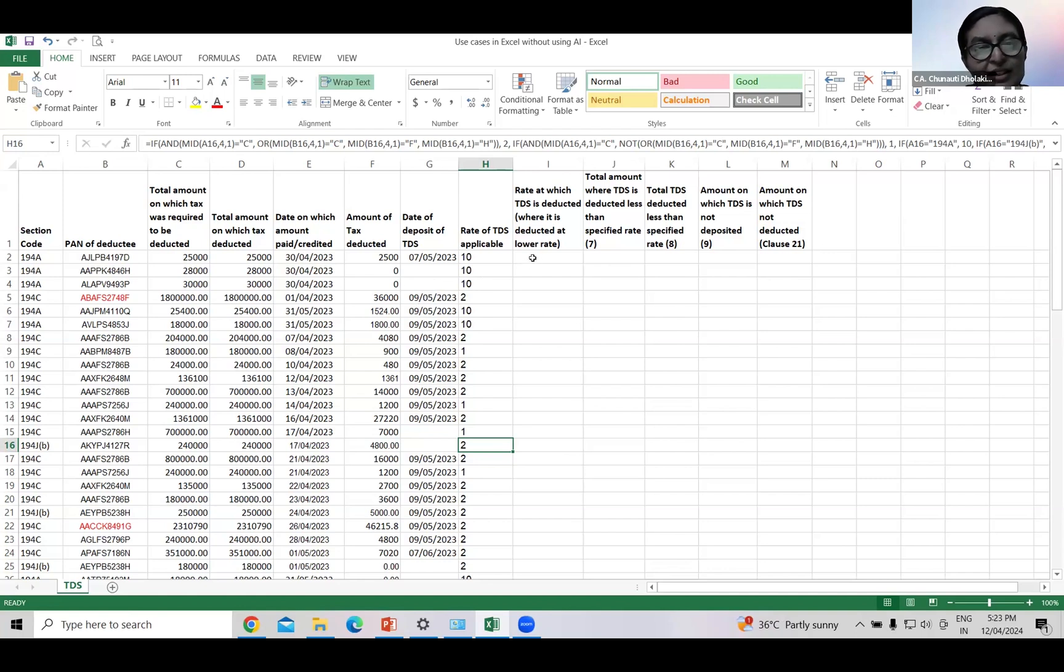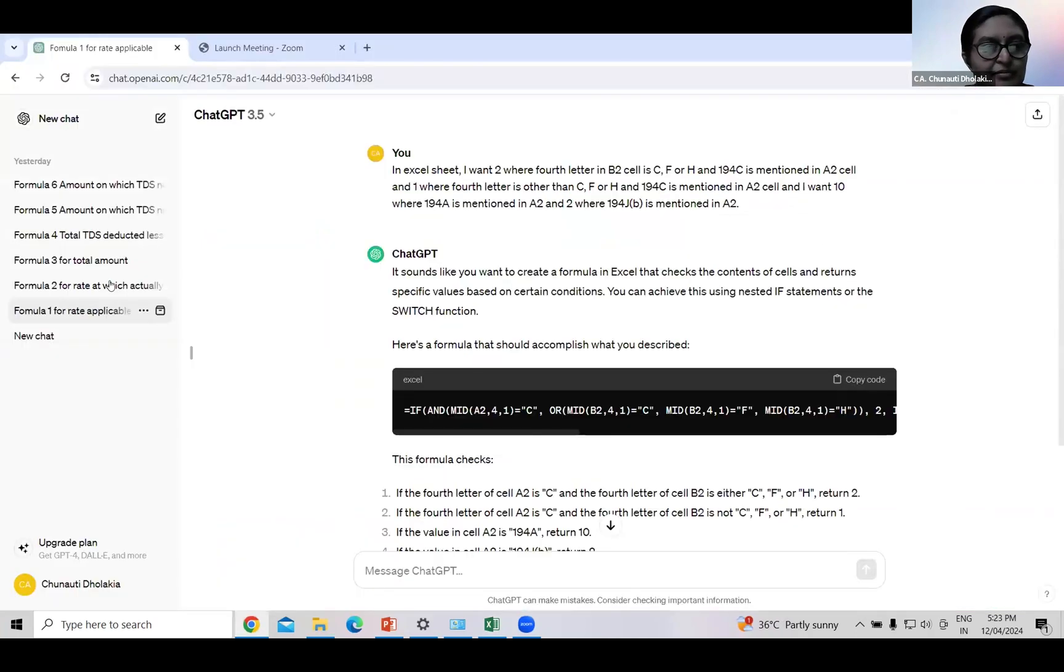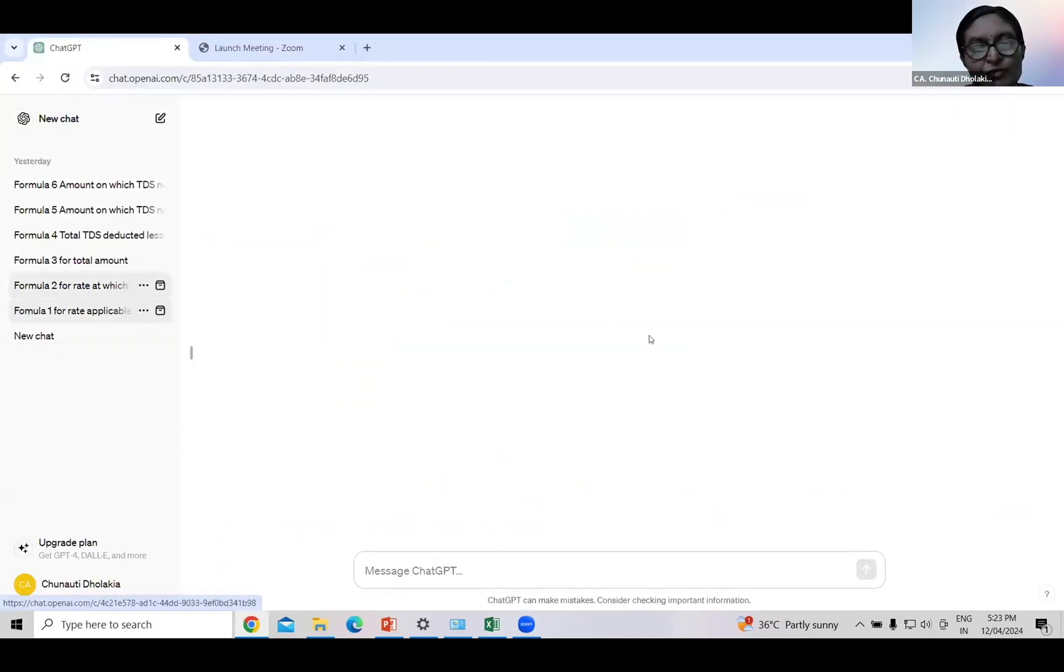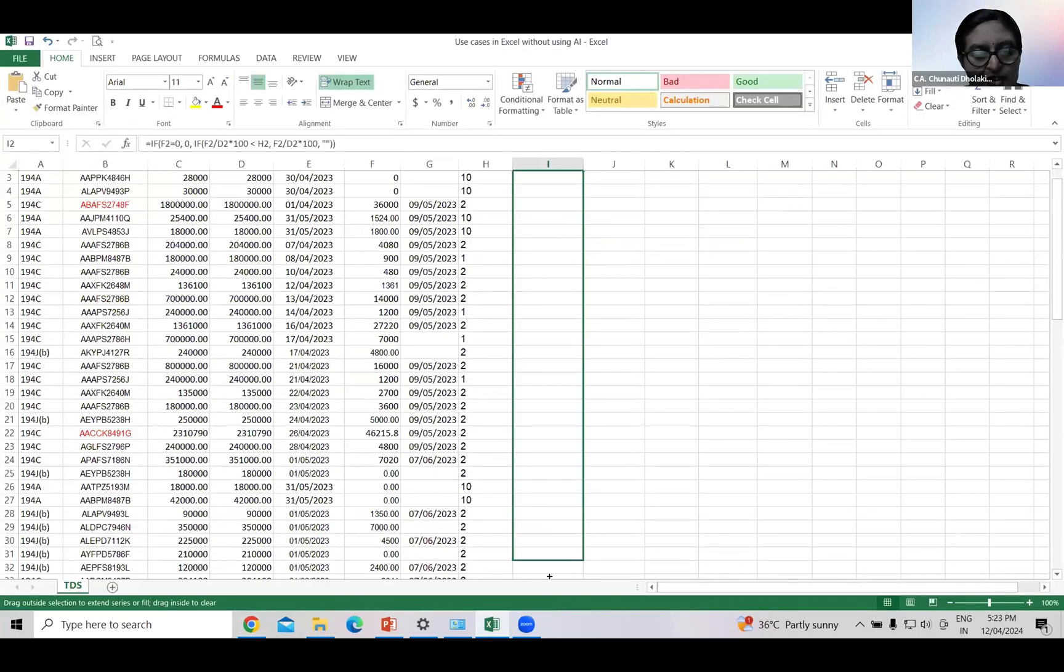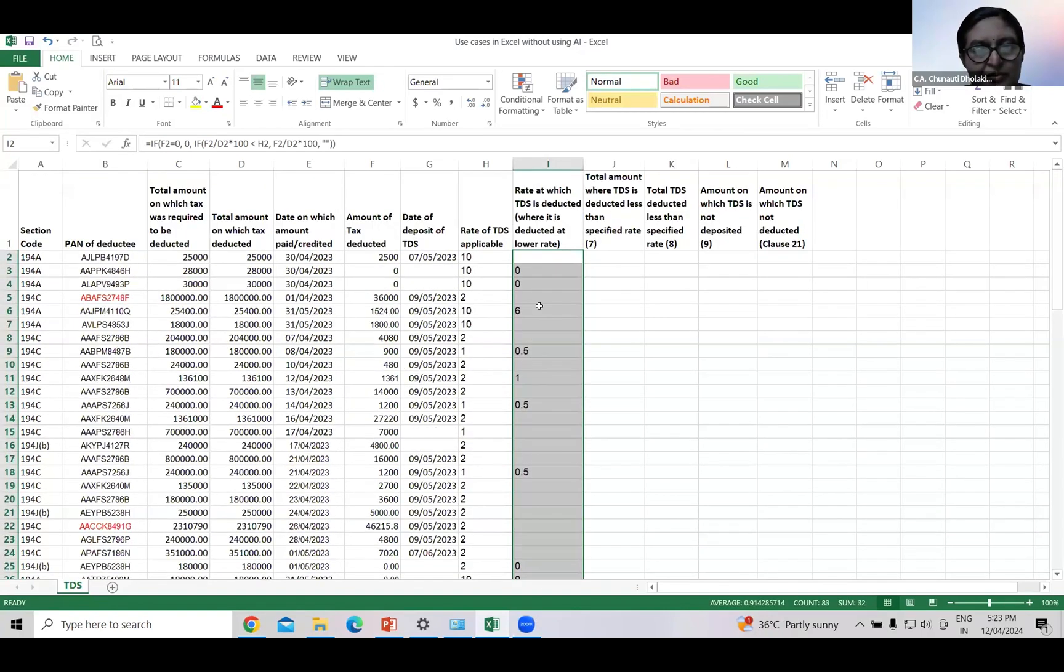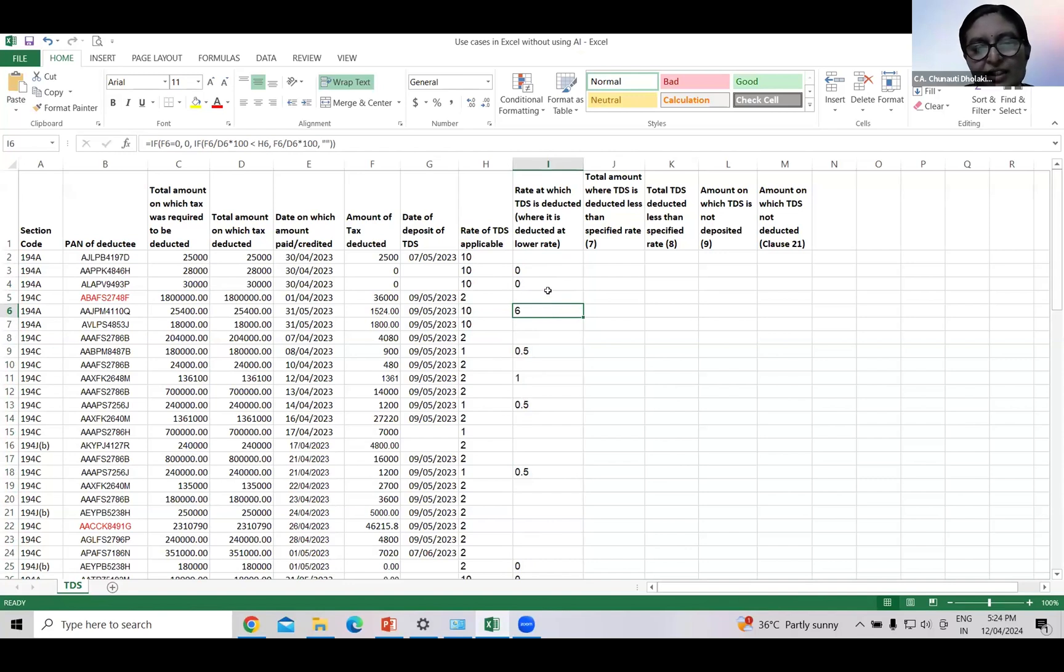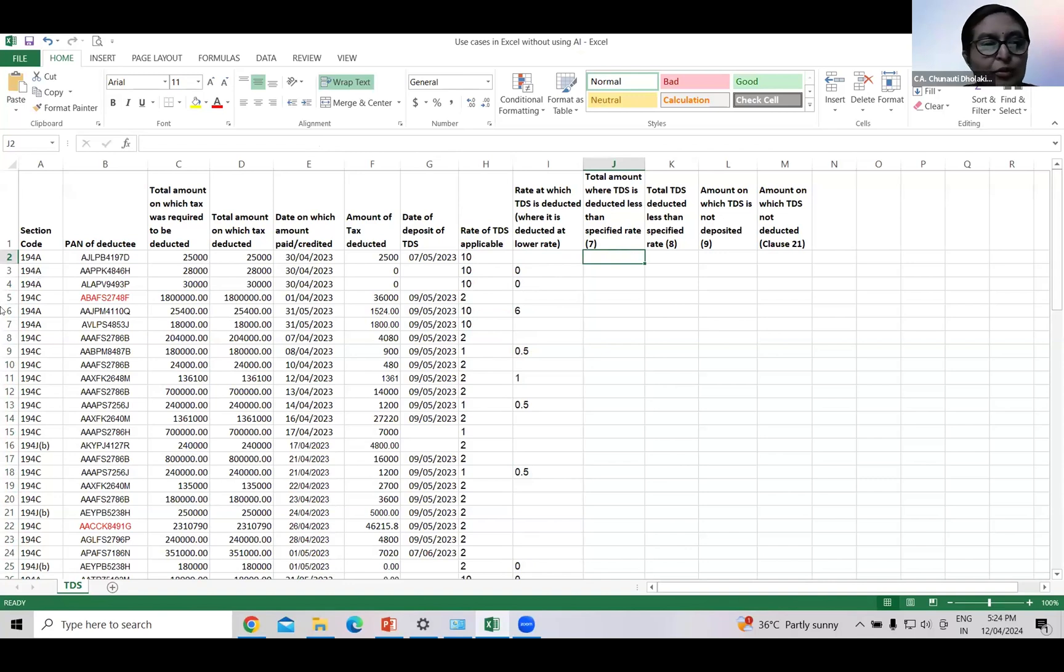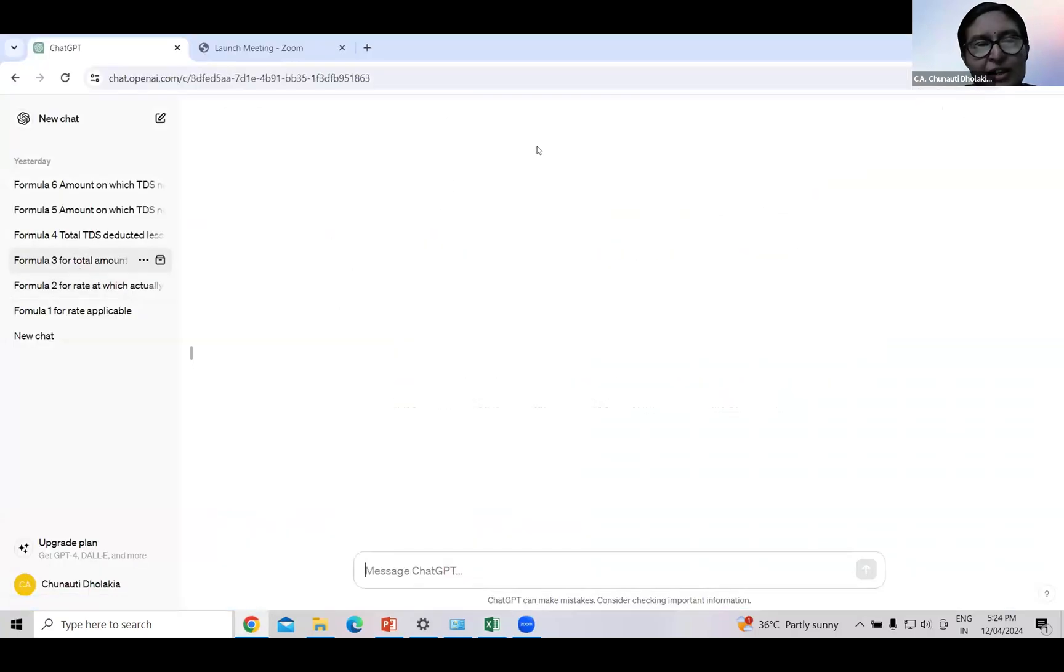Just ask ChatGPT by forming a query. I have formed this query. Copy paste it. And the result is here. So in this case, rate of 10% is applicable but TDS is deducted at 6%. Now just check whether certificate of lower deduction or non-deduction of TDS is obtained or not. If it is obtained, delete the cell, otherwise move to next column: total amount where TDS is deducted less than specified rate. Form the query. Now there is no need to mention applicable rate.